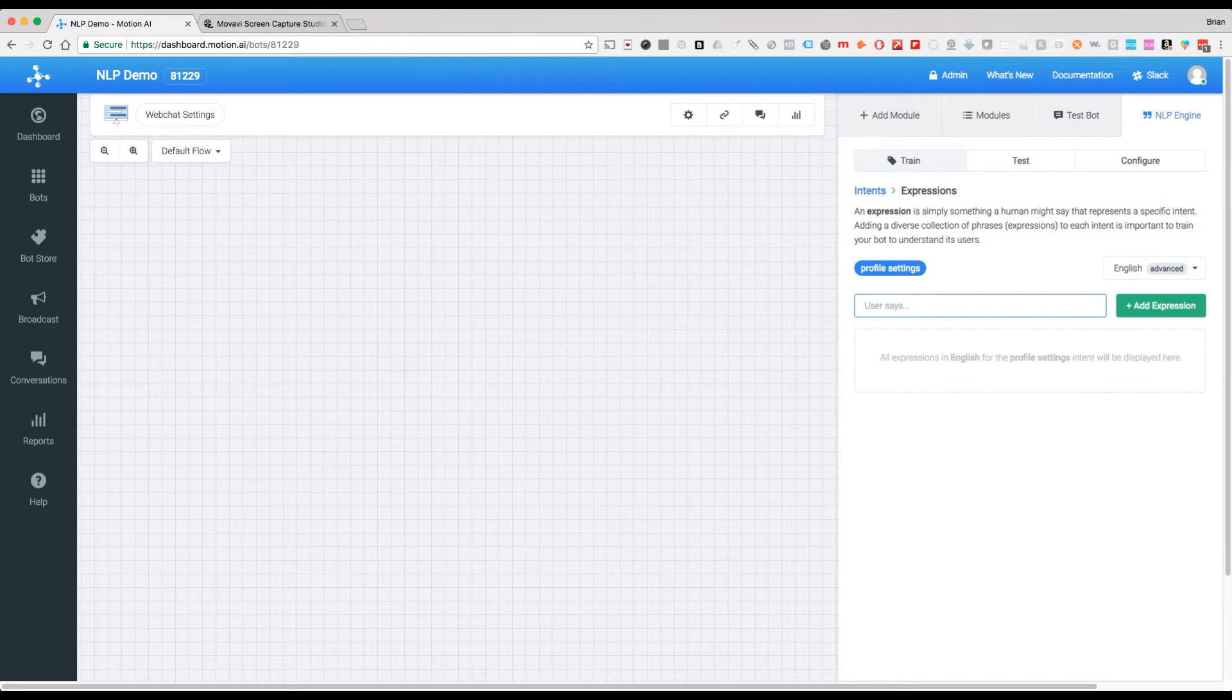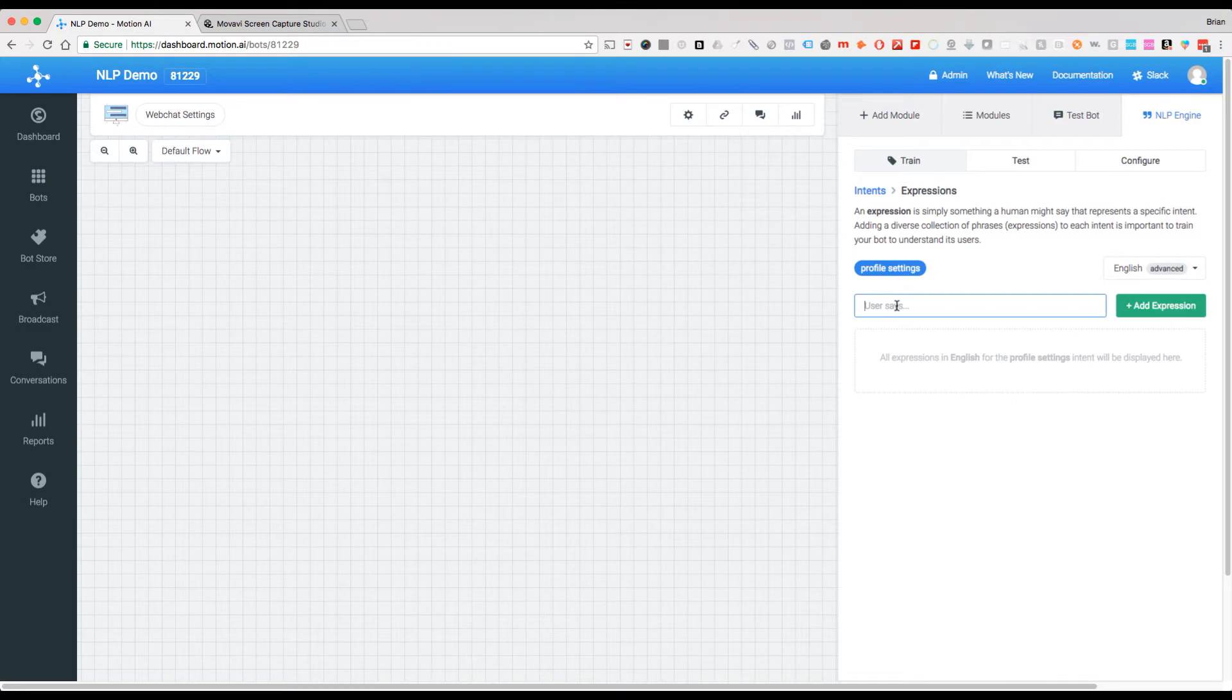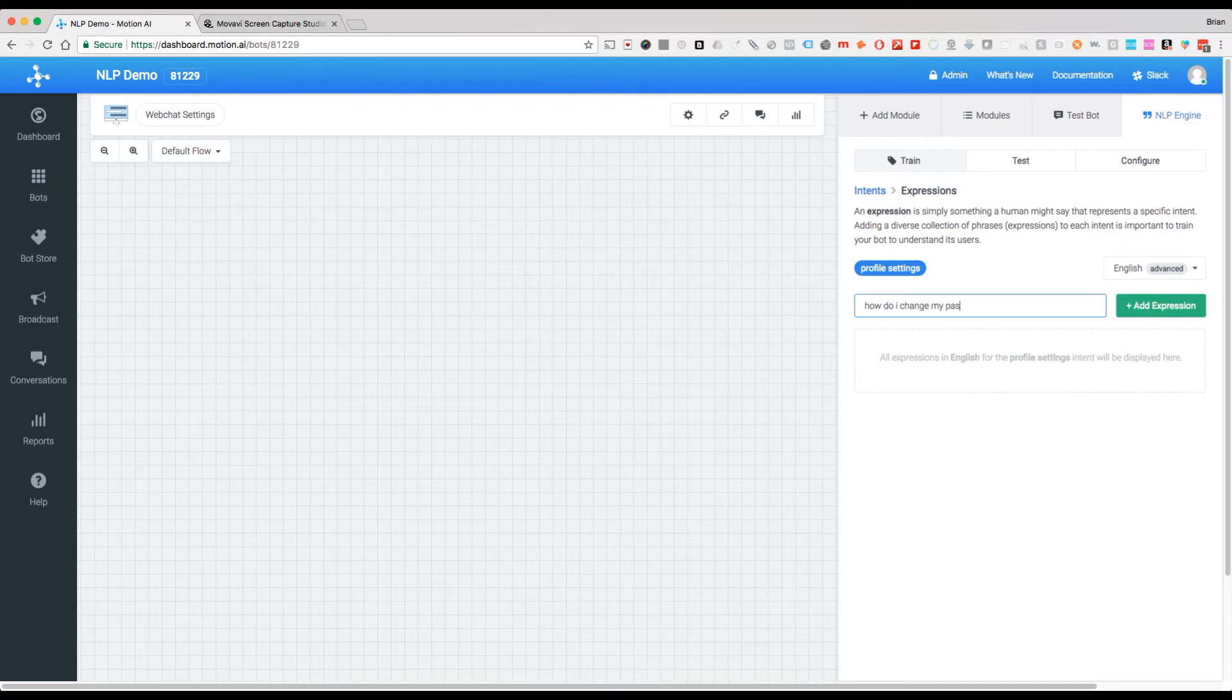So let's do the first one here. In order to create these, what we're going to do is we're just going to start typing in some things that people might say, like how do I change my password.